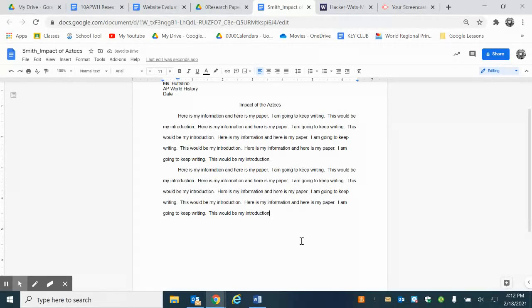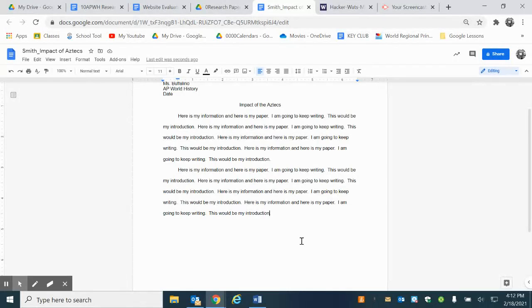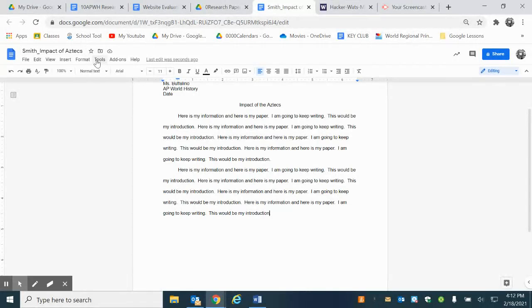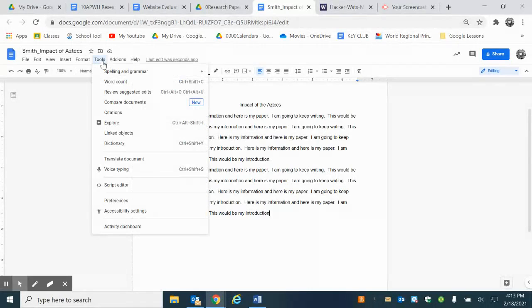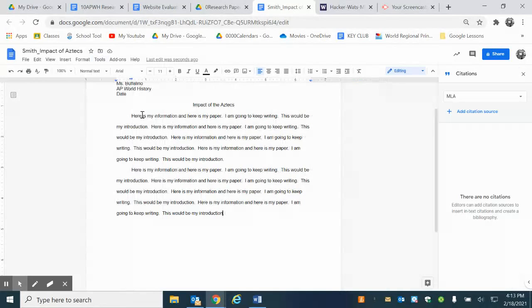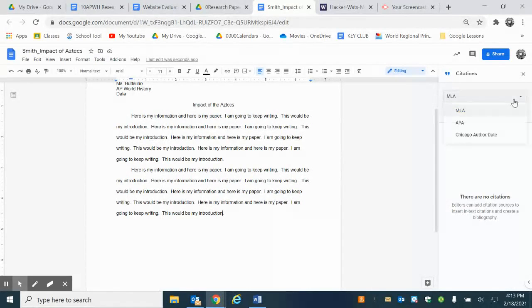Now I'm going to continue my next paragraph and oh wait a minute, I took some information from a source that's not from my own brain. So what I'm going to do is I'm going to insert a citation. I'm going to go to tools and I'm going to go to citations. I'm going to make sure that I have it on MLA.